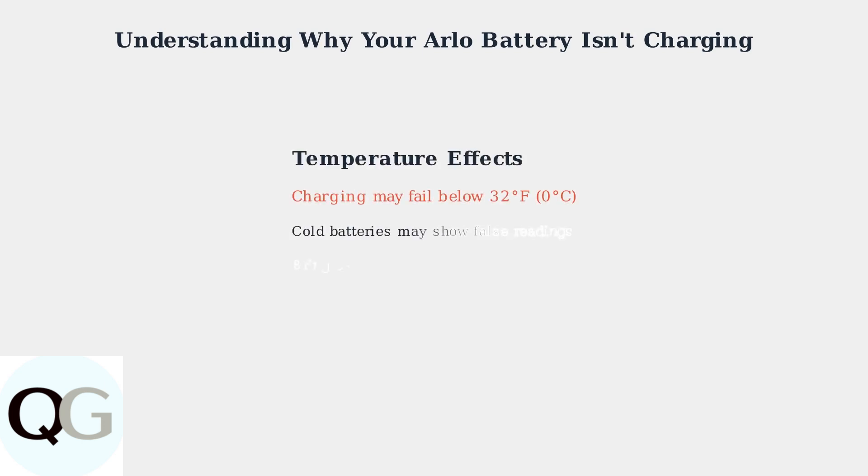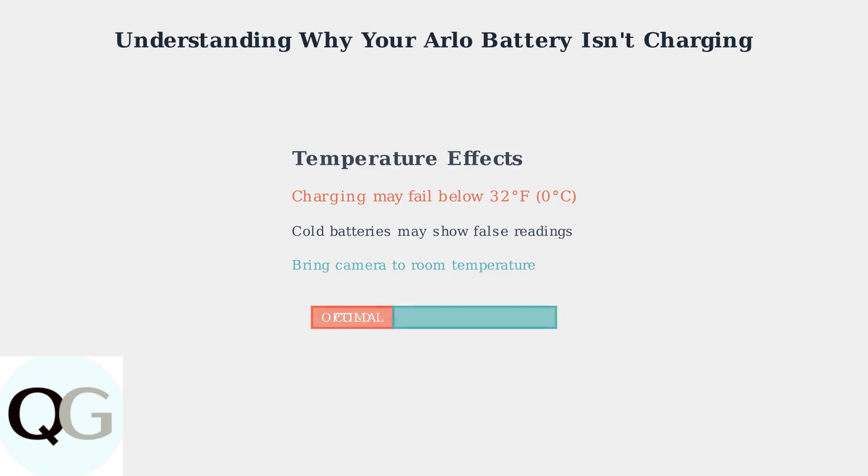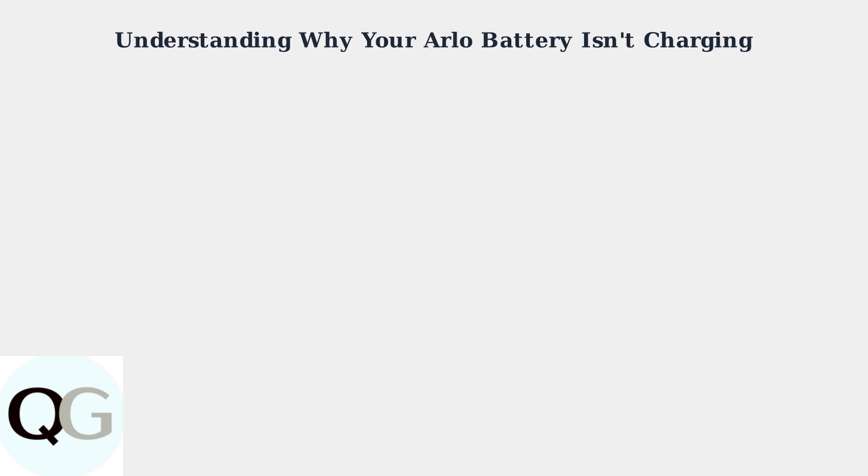Temperature plays a critical role in battery charging. Extreme cold, particularly temperatures below 32 degrees Fahrenheit or zero degrees Celsius, can prevent batteries from charging properly or cause them to report false low power readings.